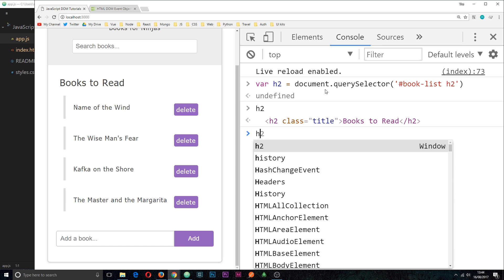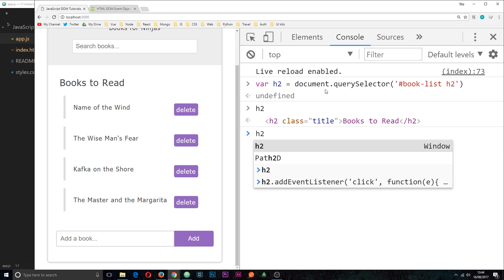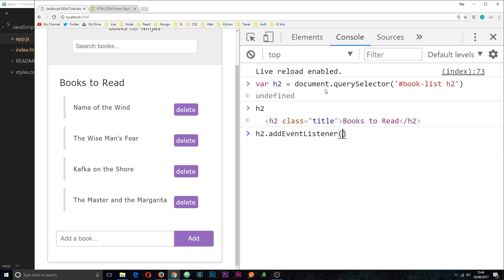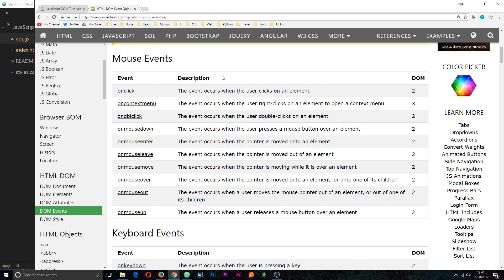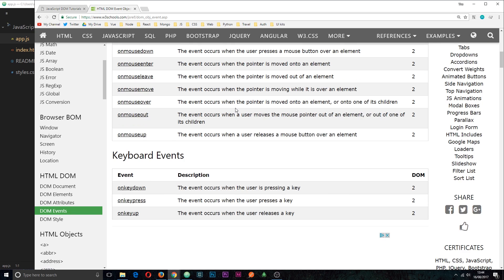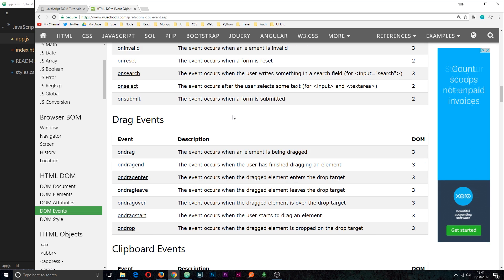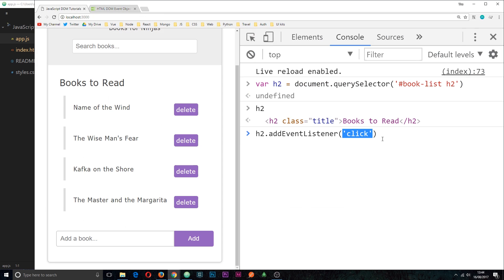The way to do that is by saying the element you stored, then addEventListener. The first parameter is the event we want to listen for — a click event. This could be whatever you want, like submit or keypress. There are loads of different types of events — far too many to cover here, so I'll leave a link below so you can check them all out. We're going to react to click events.